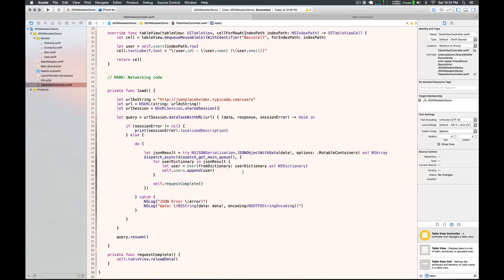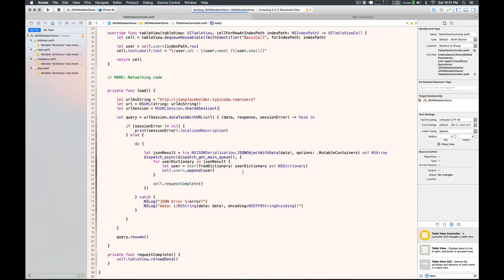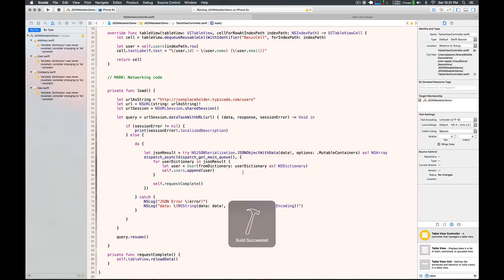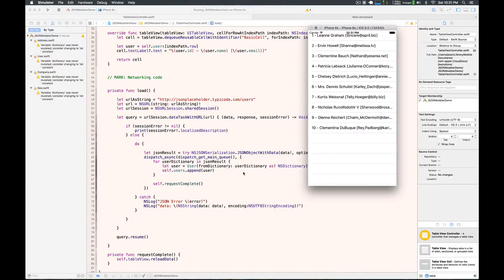Let me run it. And there we go — there's our 10 results. We have ID, name, and email, and that was not very difficult at all to do.